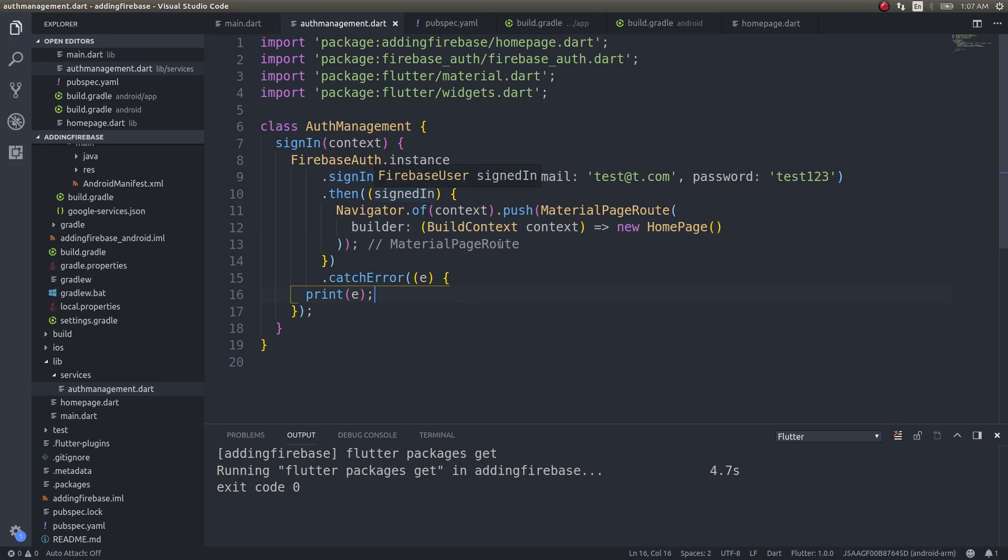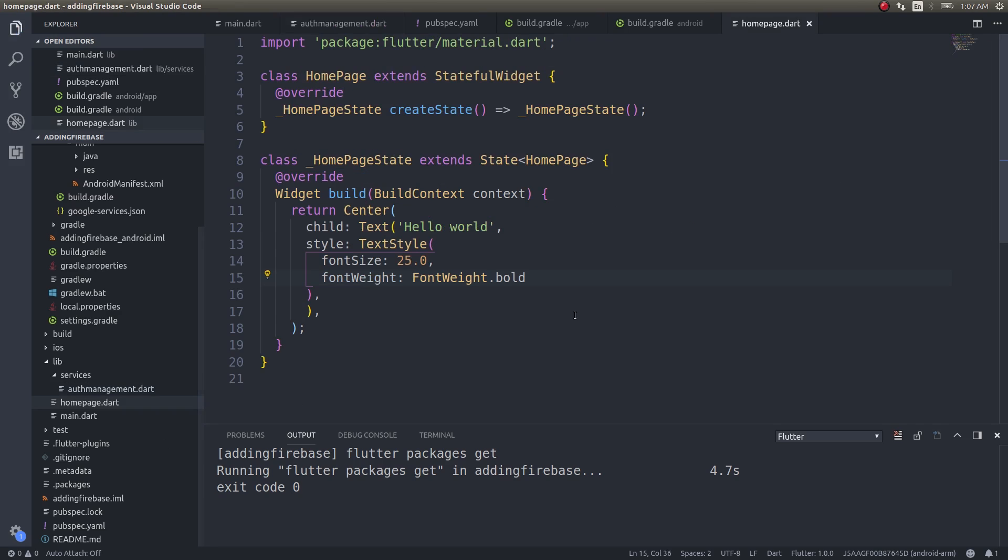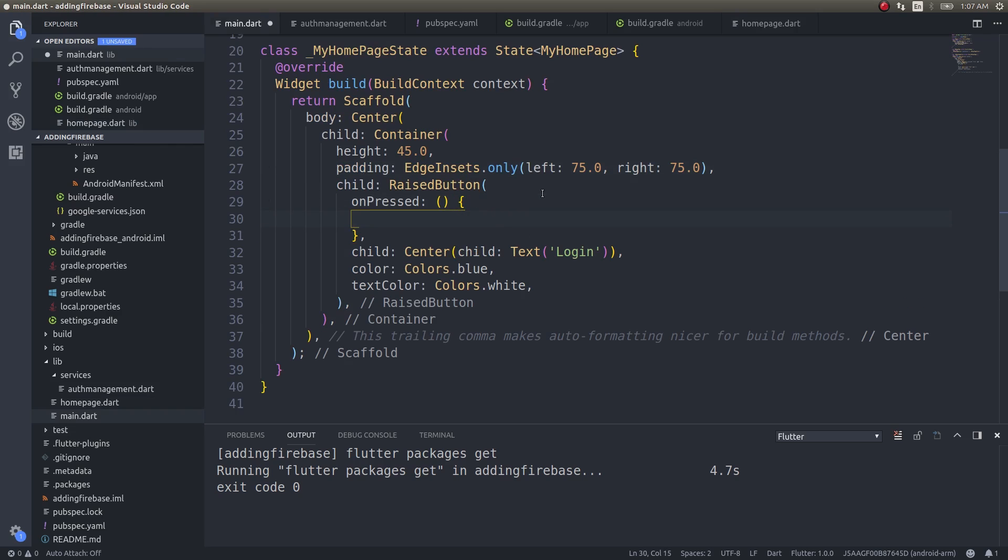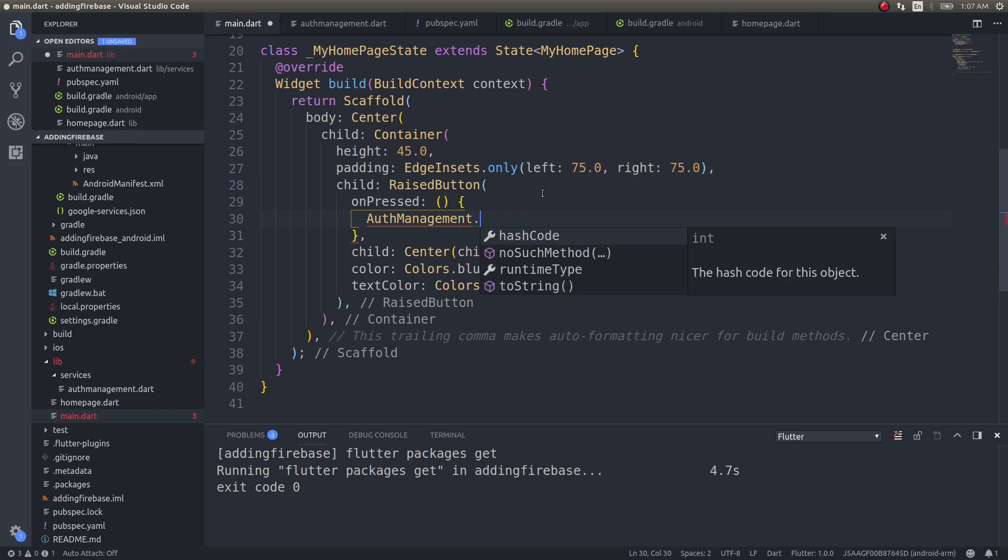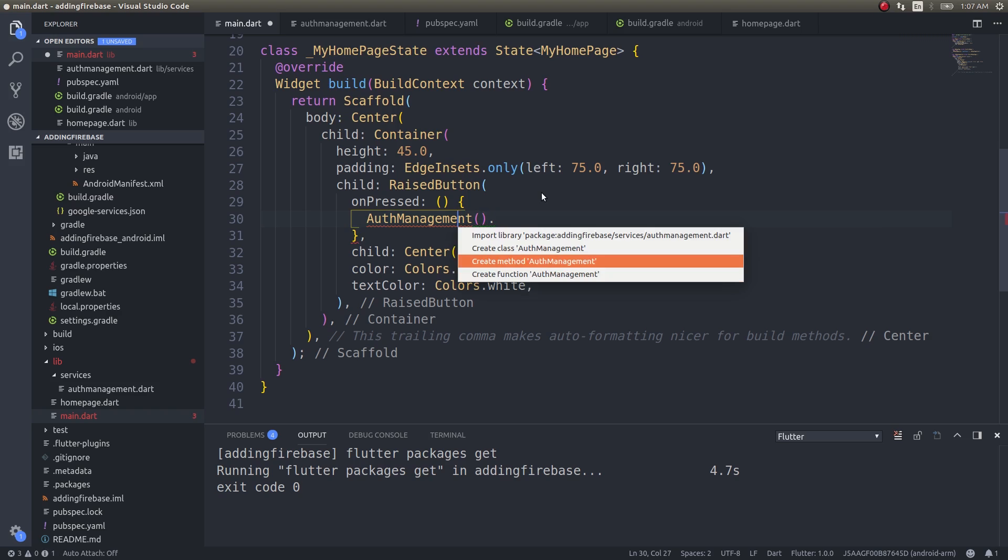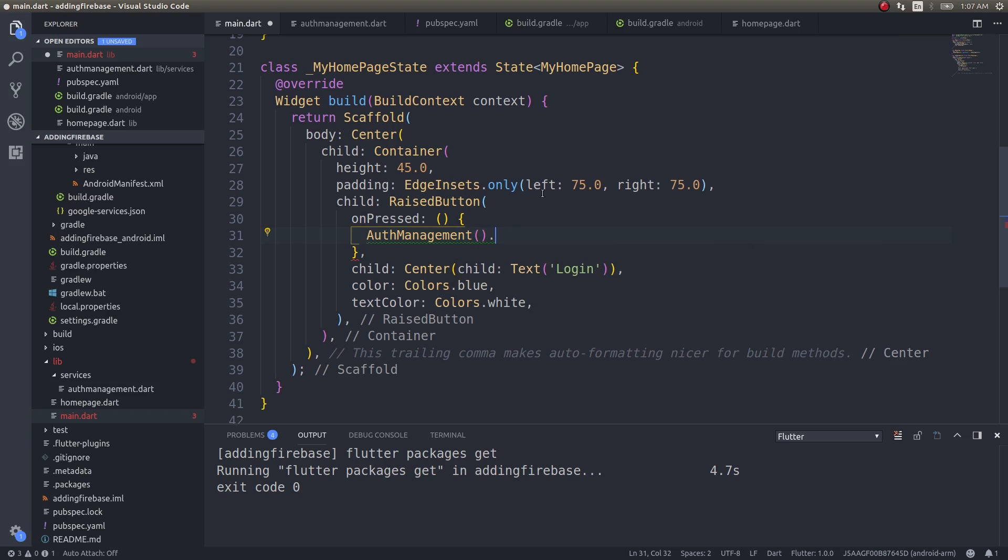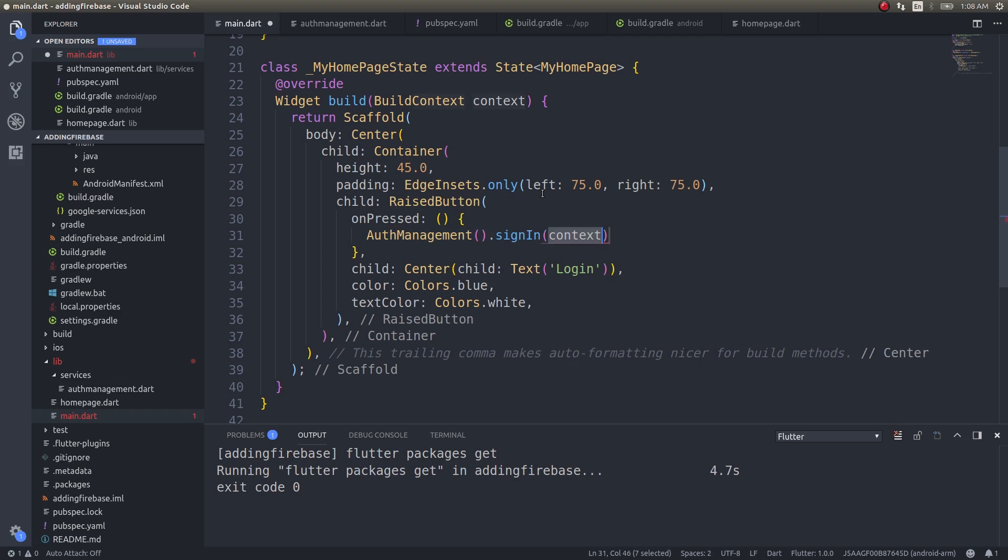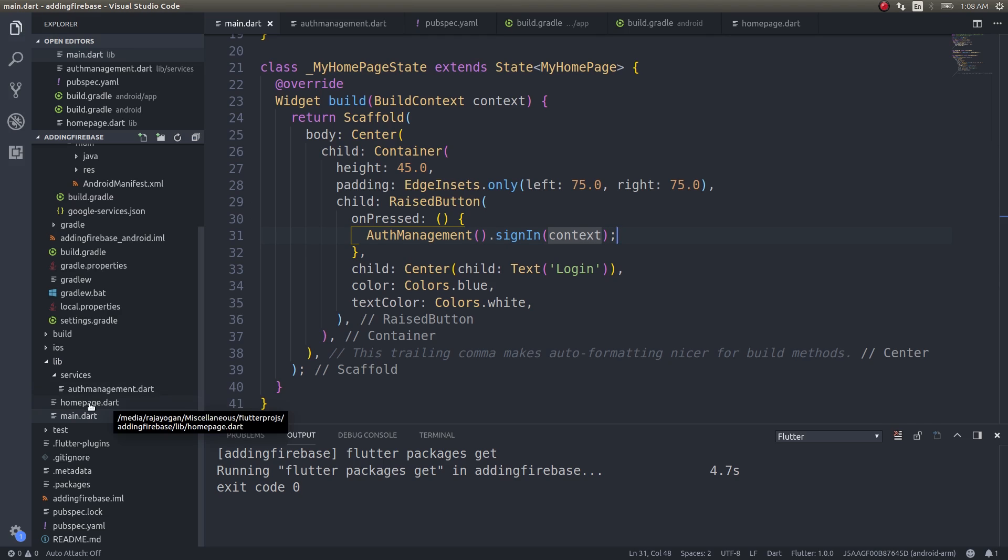As you can see here, once the user is signed in he'll automatically be redirected to a home page. Now here I'll write it as home page contains nothing but a text. But here I'll do an auth management sign in. Now we have an application that will have a button at the center. Upon tapping that button you should be logged in and taken to the home page.